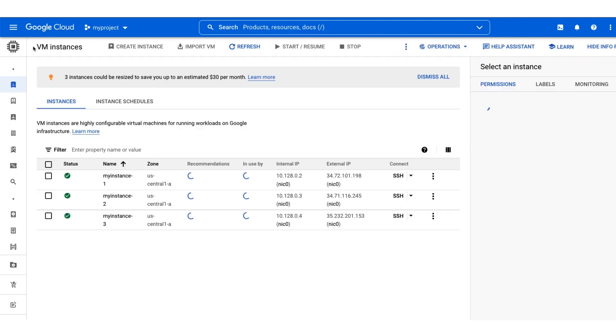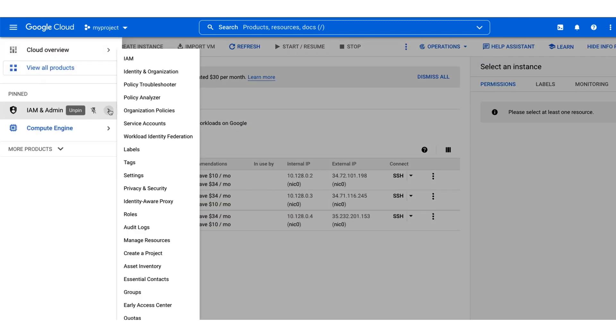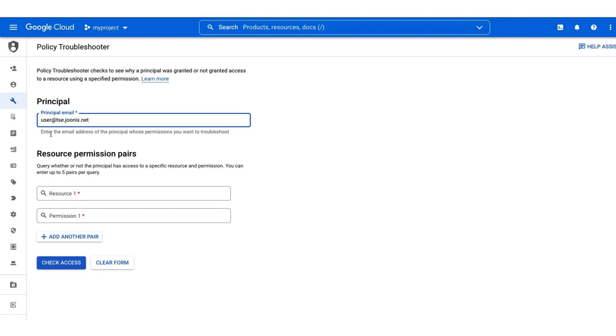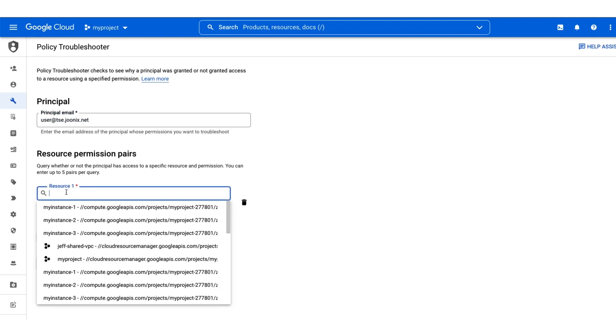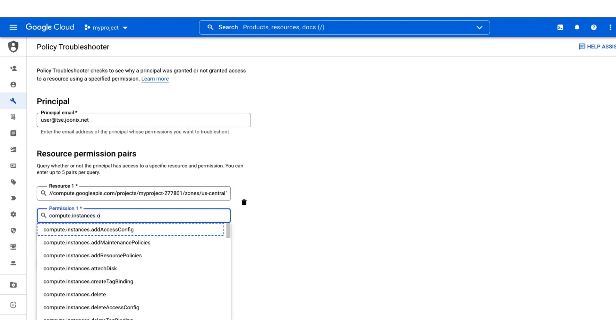Let's evaluate the permissions required to SSH in the policy troubleshooter. We can evaluate multiple permissions on multiple resources at the same time so that we can compare the results of each. Let's check for the compute.instances.oslogin permission on MyInstance-1 and MyInstance-2. This permission comes from the roles that we mentioned earlier.